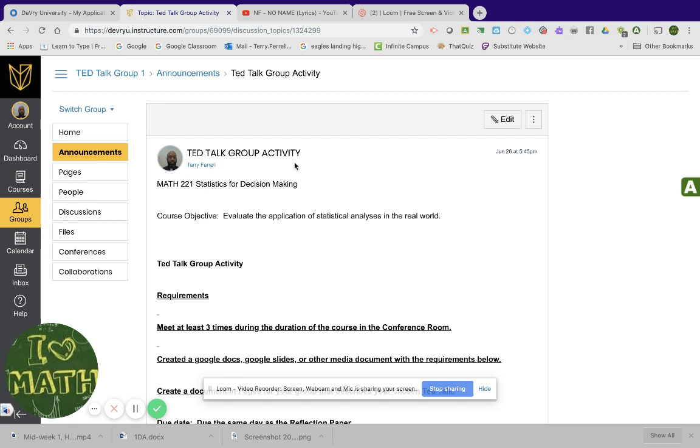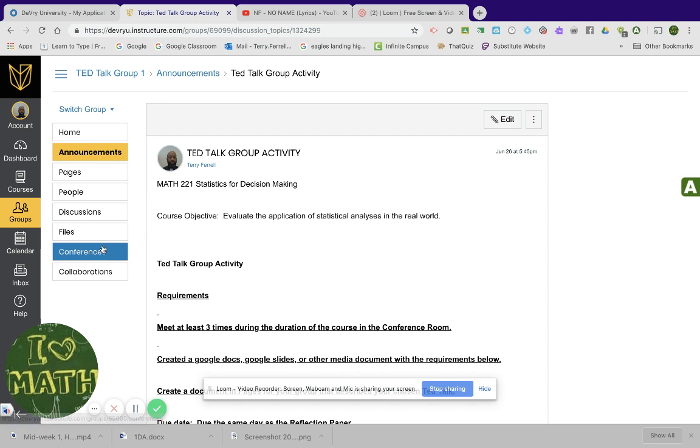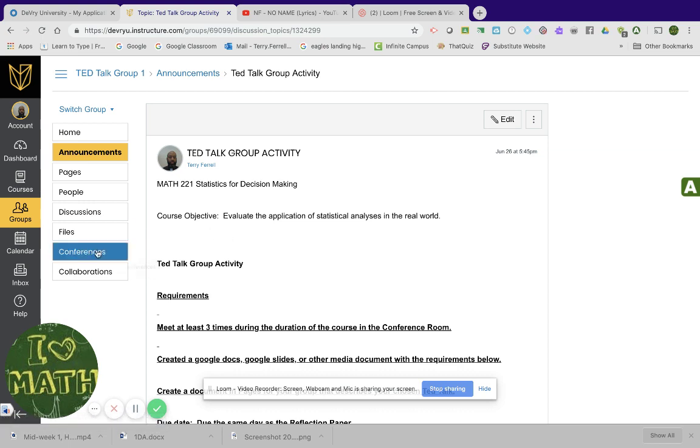You can actually like we did our live session. You'll be required to create at least three conferences with your group. But your group conferences don't just have to be about the TED Talk activity. They can be about homework problems or something else in the conferences as well. So, but this is your group.